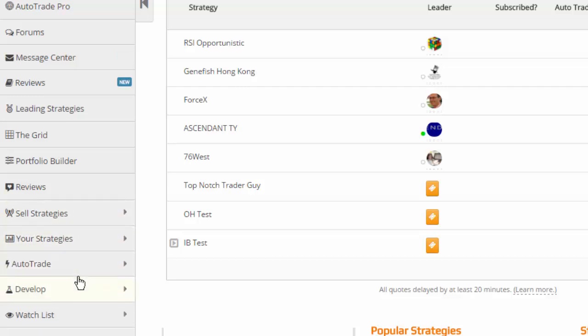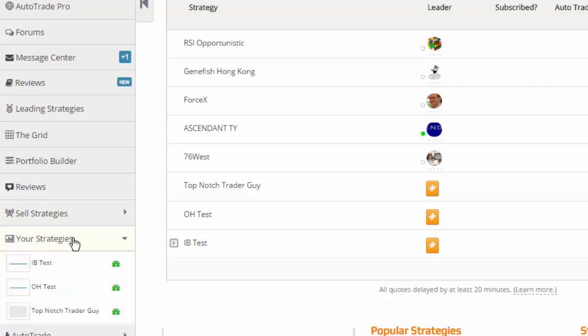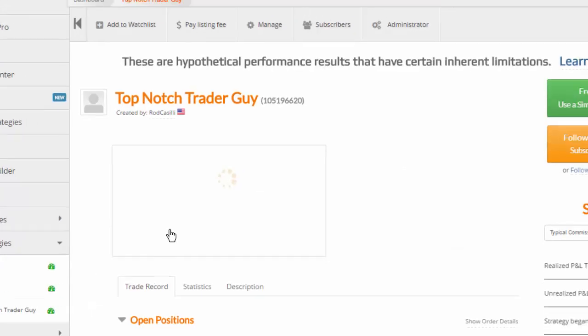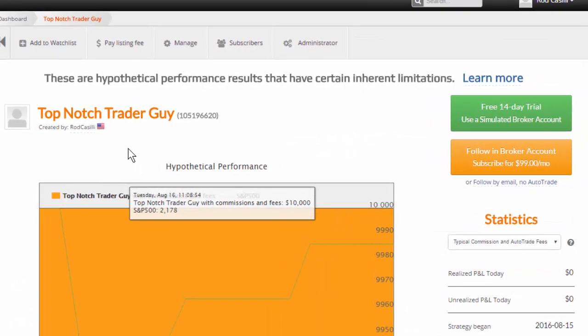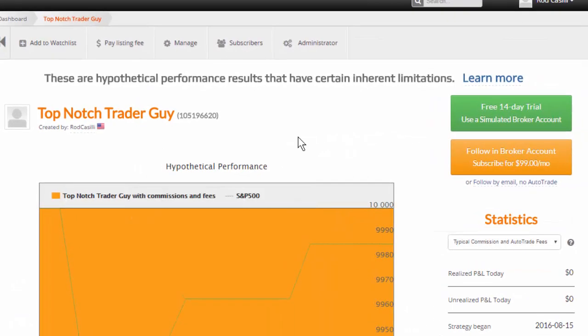At this point though, I'm going to come down to your strategies, which is right below sell strategies. Click on that. And this is the trading system I set up. It was called top-notch trader guy because I'm a top-notch trader guy.